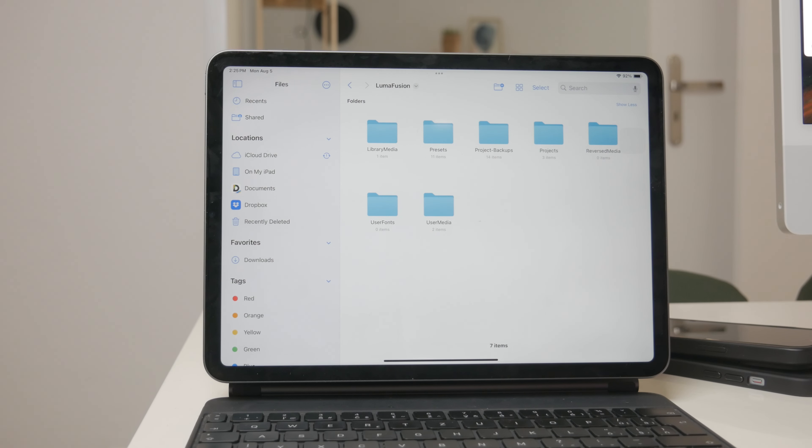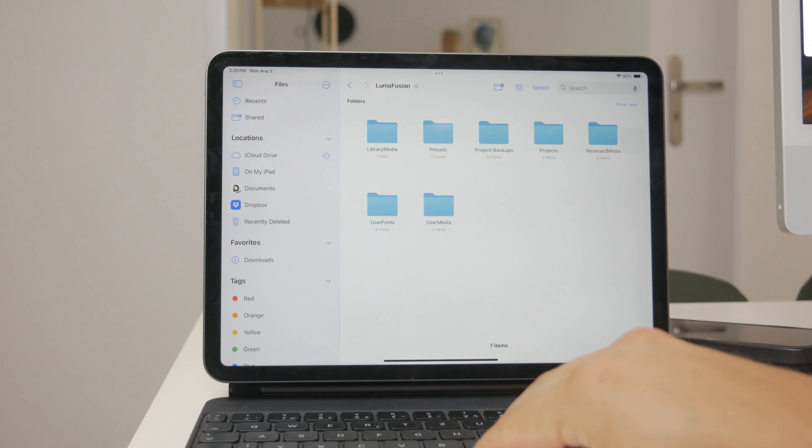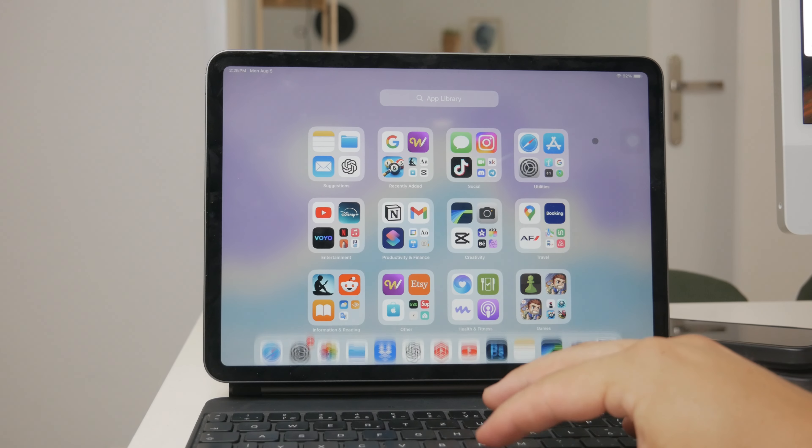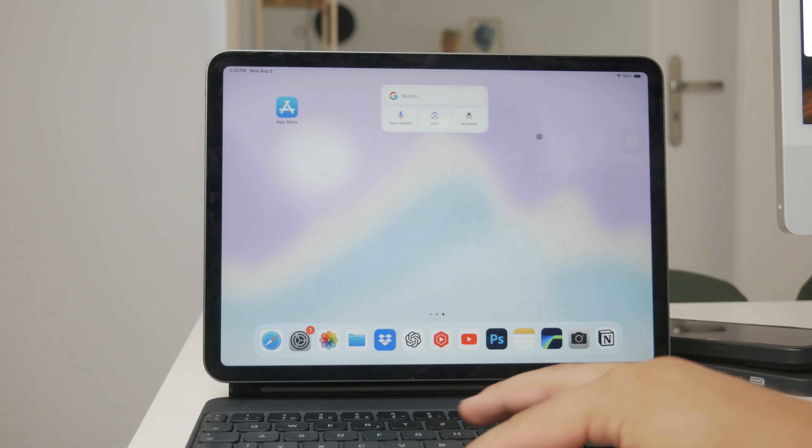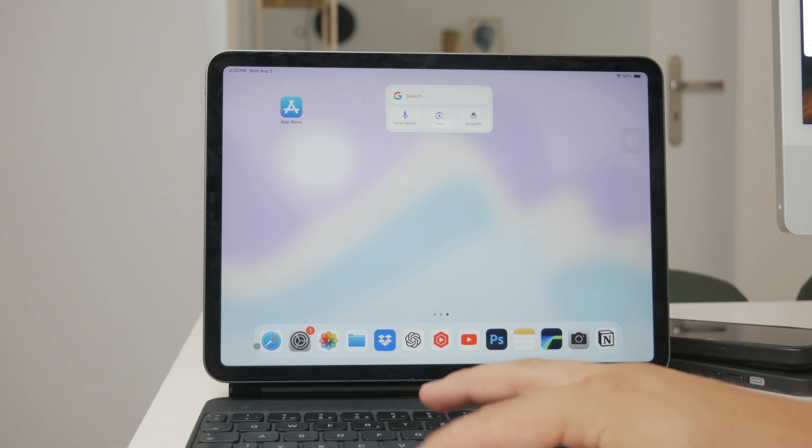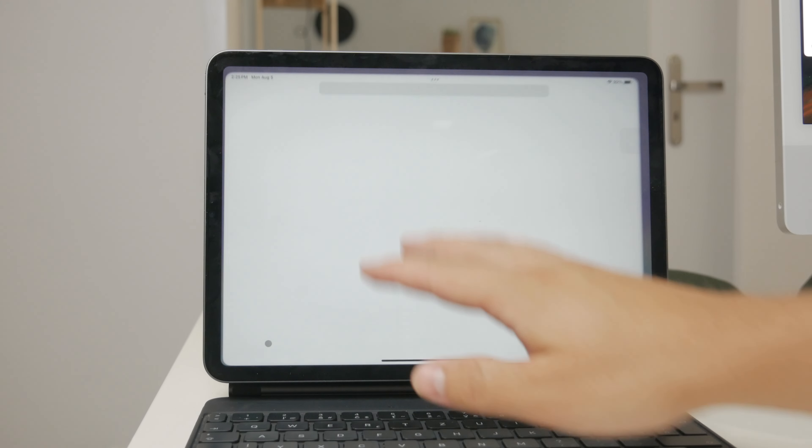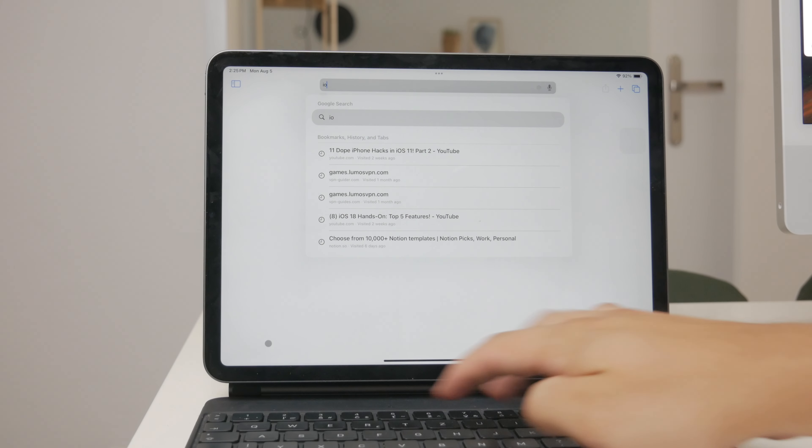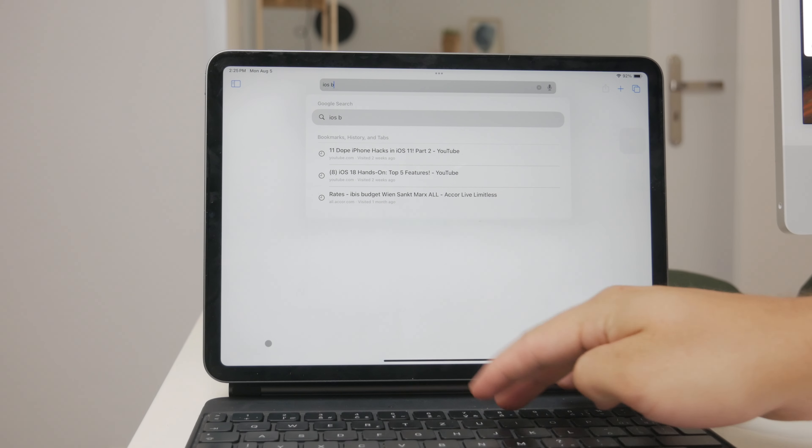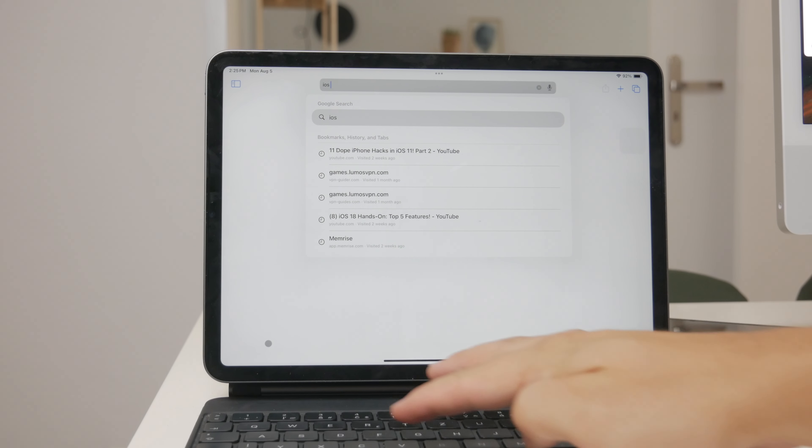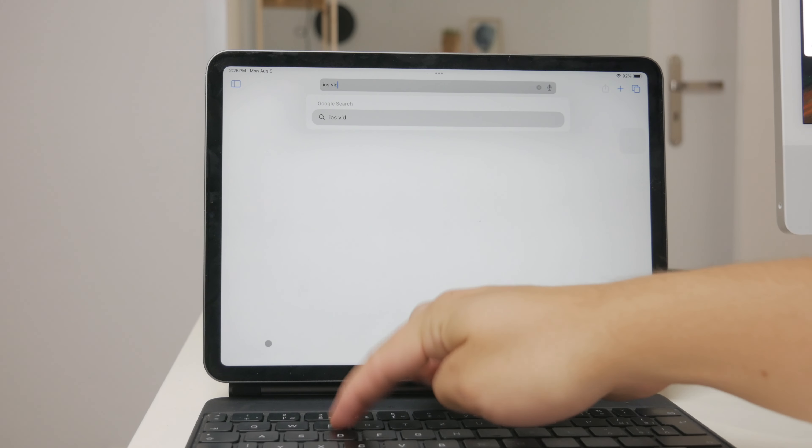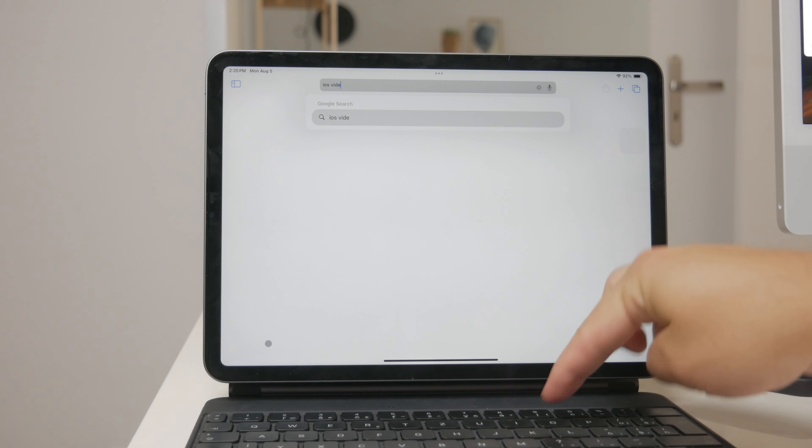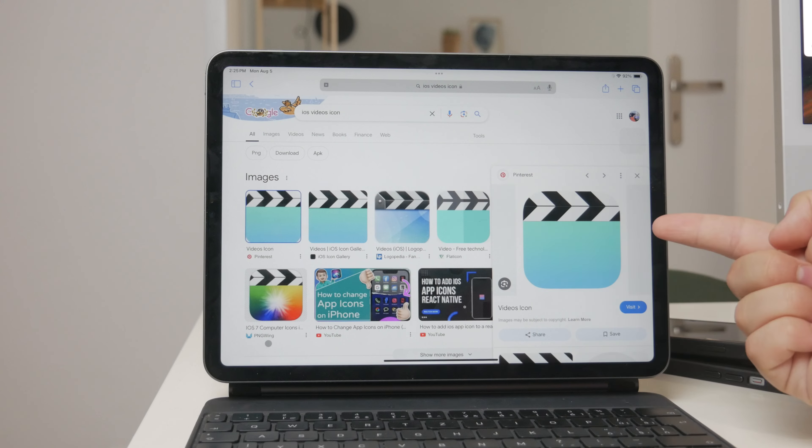One important thing to note is that Apple used to have a dedicated Videos app, which many users relied on for accessing their video content. However, Apple discontinued this app a while ago, so it's no longer available. The functionalities of the old Videos app have been integrated into the Photos and Files apps, so you should have no trouble finding your videos using the methods we discussed.